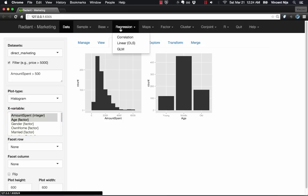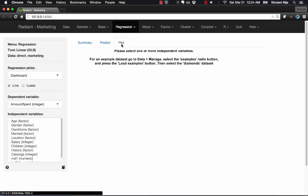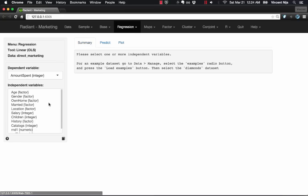Radiant also has some features for reproducible research. So to give you an example of that, let's take a look at the Regression tab.